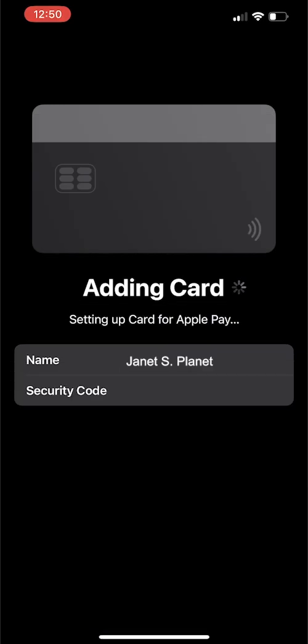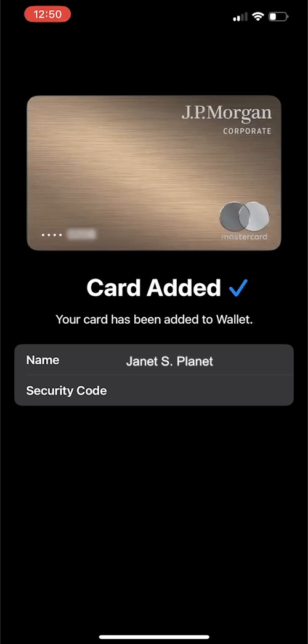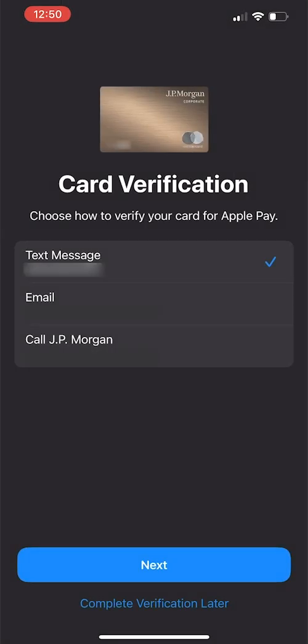Now, we'll see a screen that says the card is being added to Apple Wallet. After a few seconds, we'll see a confirmation screen showing the card in Apple Wallet.